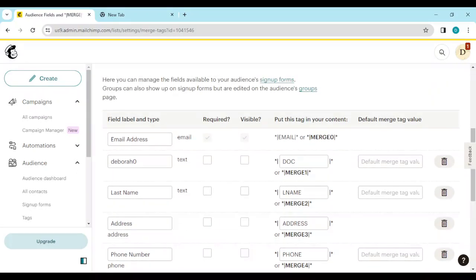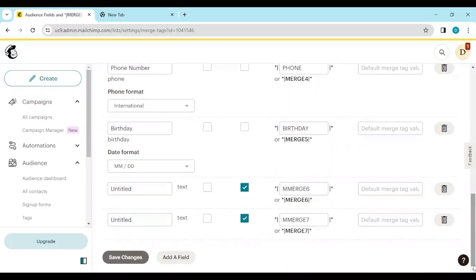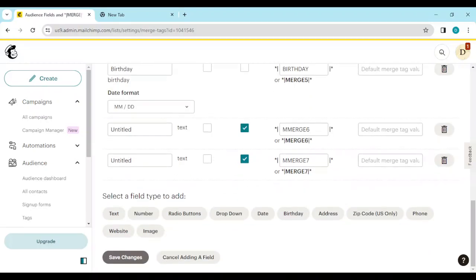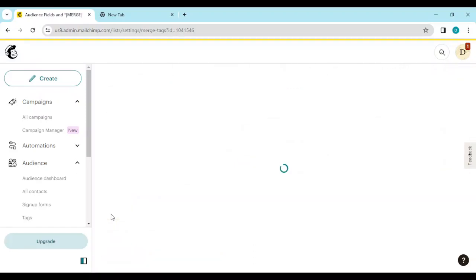To add a field, scroll down to the lowest part of the screen and click on Add a Field. Once you click on that, you will see a prompt to select a field type to add. Click on Text.